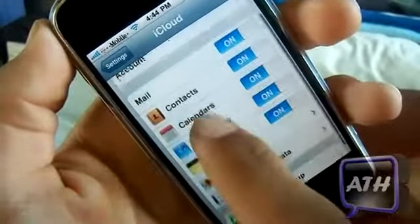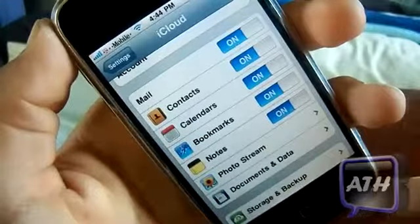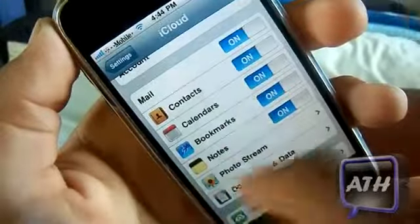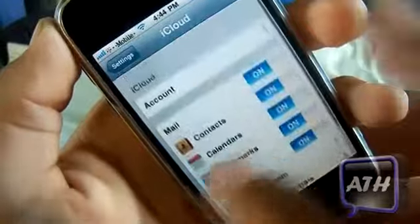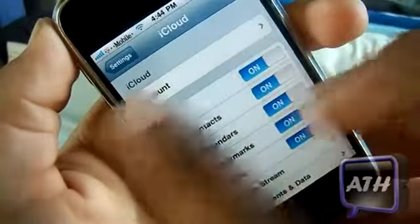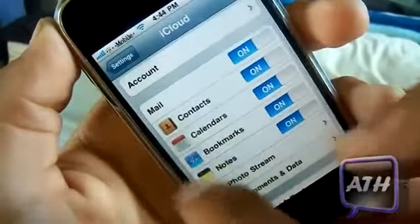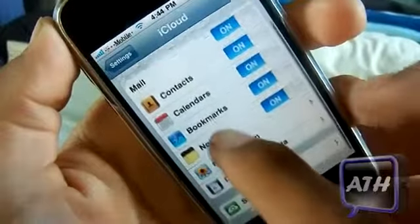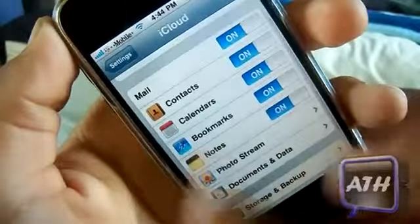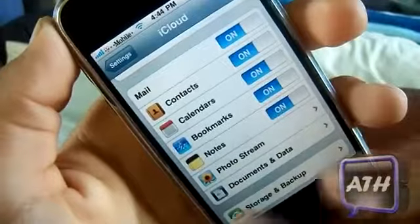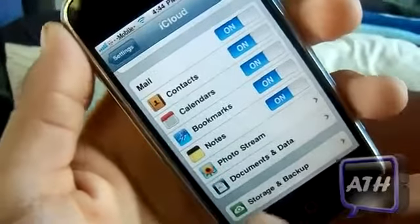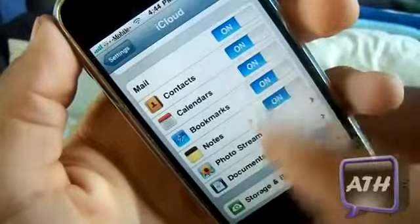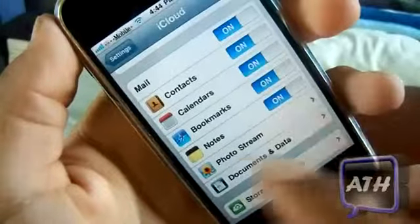As you can see, this one is iCloud, and if you are on an iPhone 4 or an iPod 4 you can see that iCloud really looks like this. You have your account up here, your mail, your contacts, your calendar, bookmarks, notes, photo stream, documents and data. You also have your storage and backup down here, so you can just enable all of these.